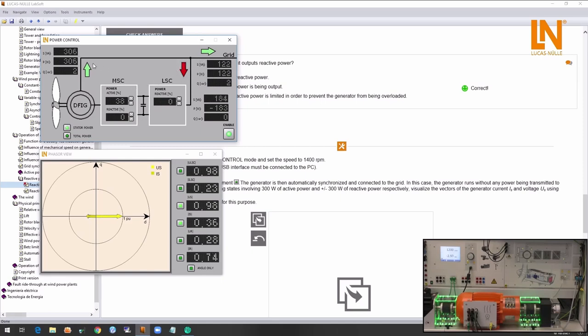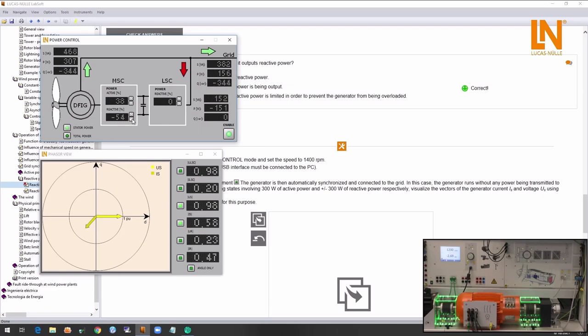Arrows are used to indicate the flow of power within the various components. Increasing the excitation via the machine side converter beyond the rated excitation causes the generator to supply the grid with reactive power. The generator then acts like a capacitor.